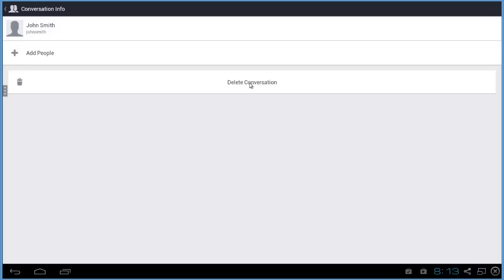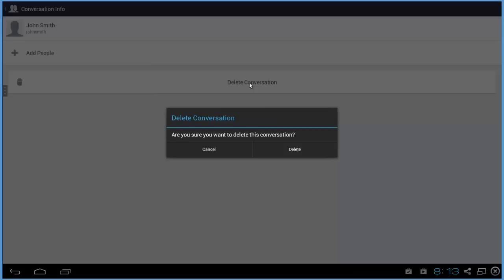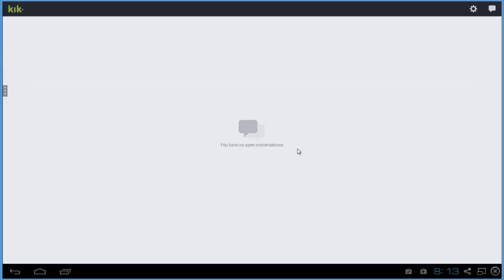So I'm just going to click that. Make sure you want to delete this conversation. This is going to delete your entire conversation, any conversation history you've ever had with this person. So if you're sure about that, click delete and that's it.